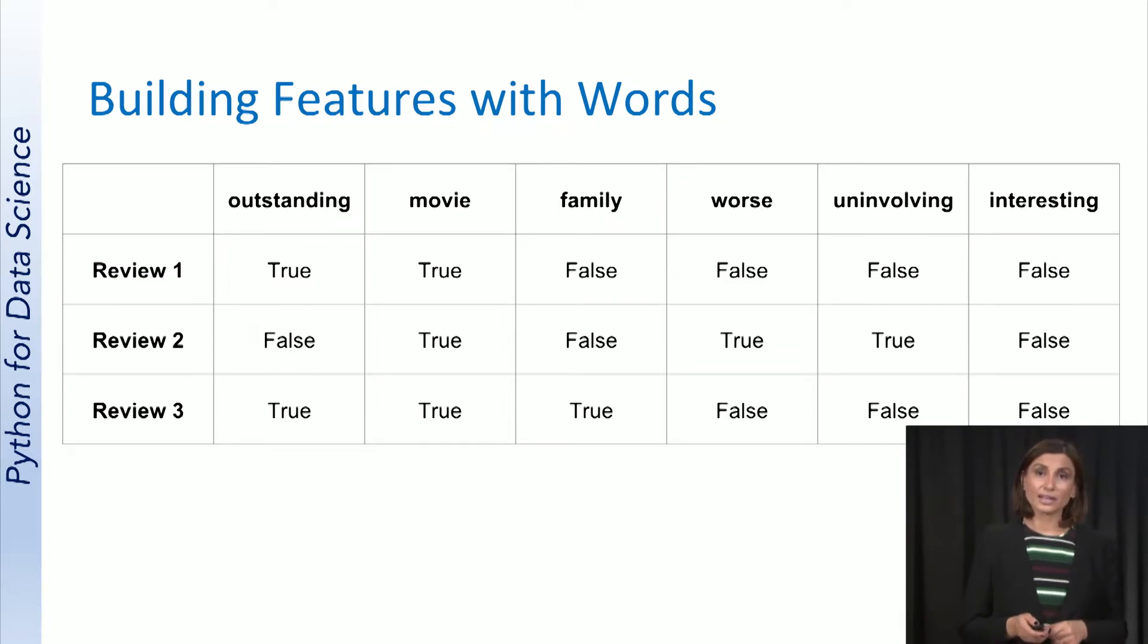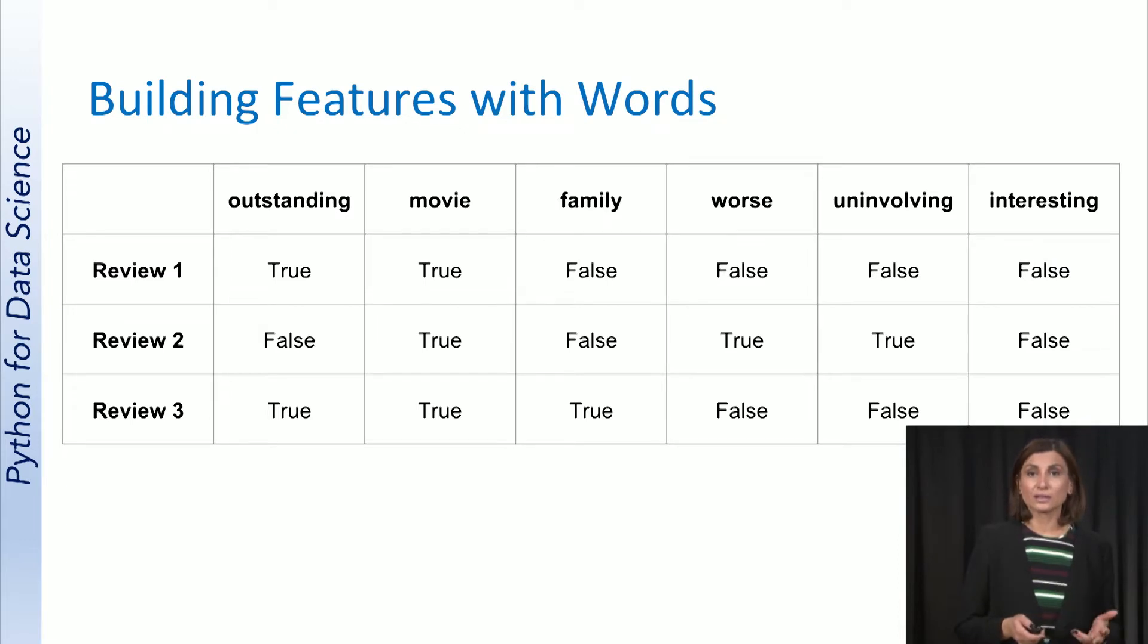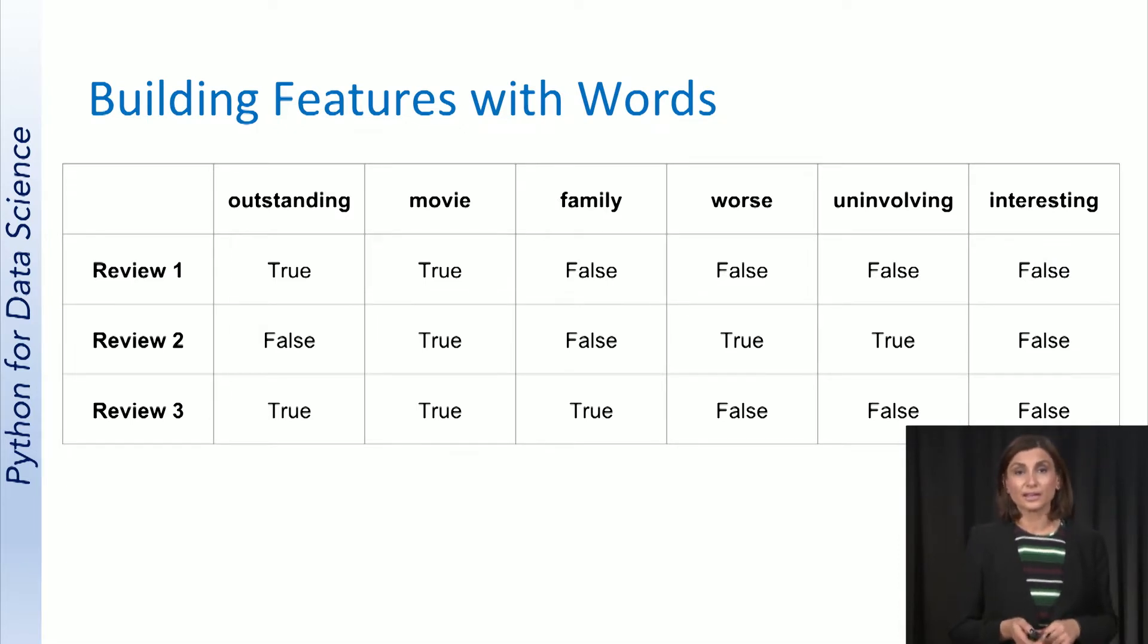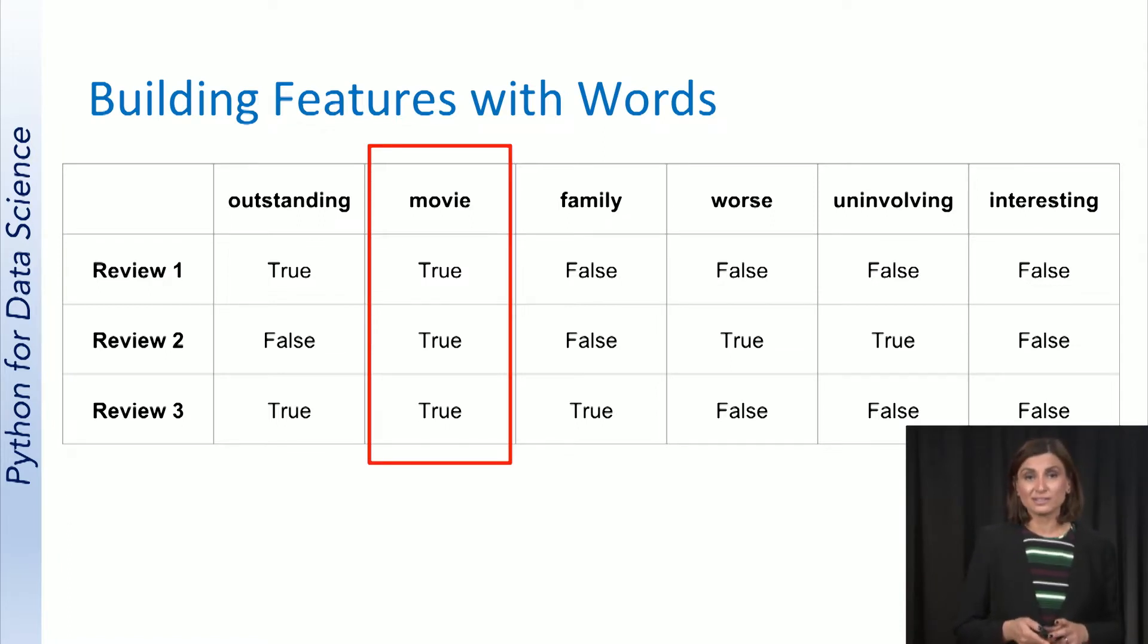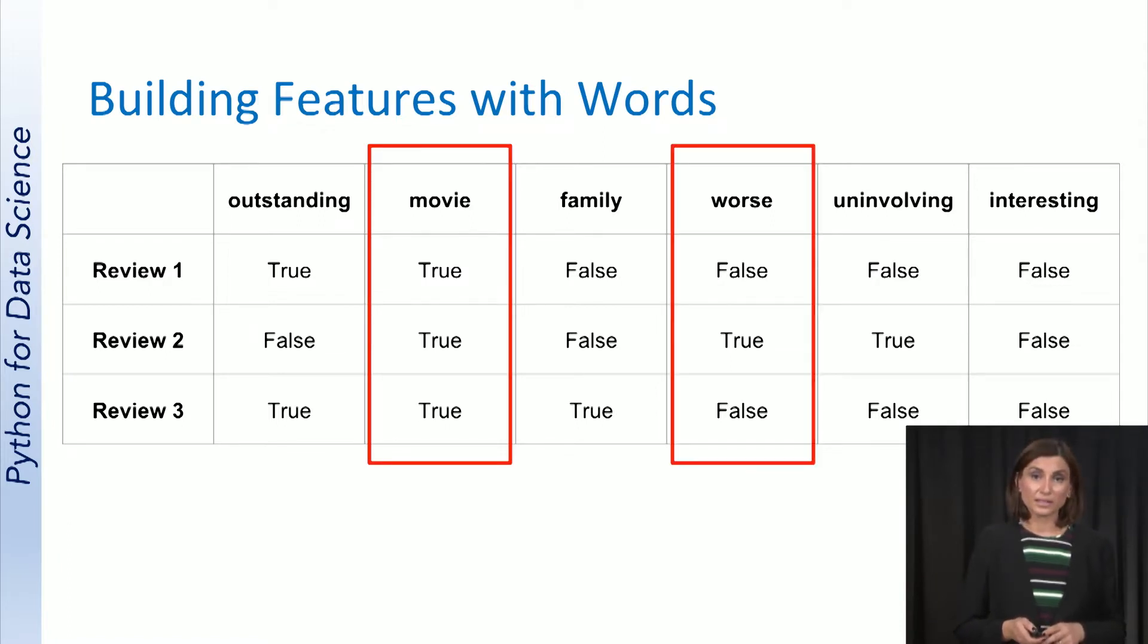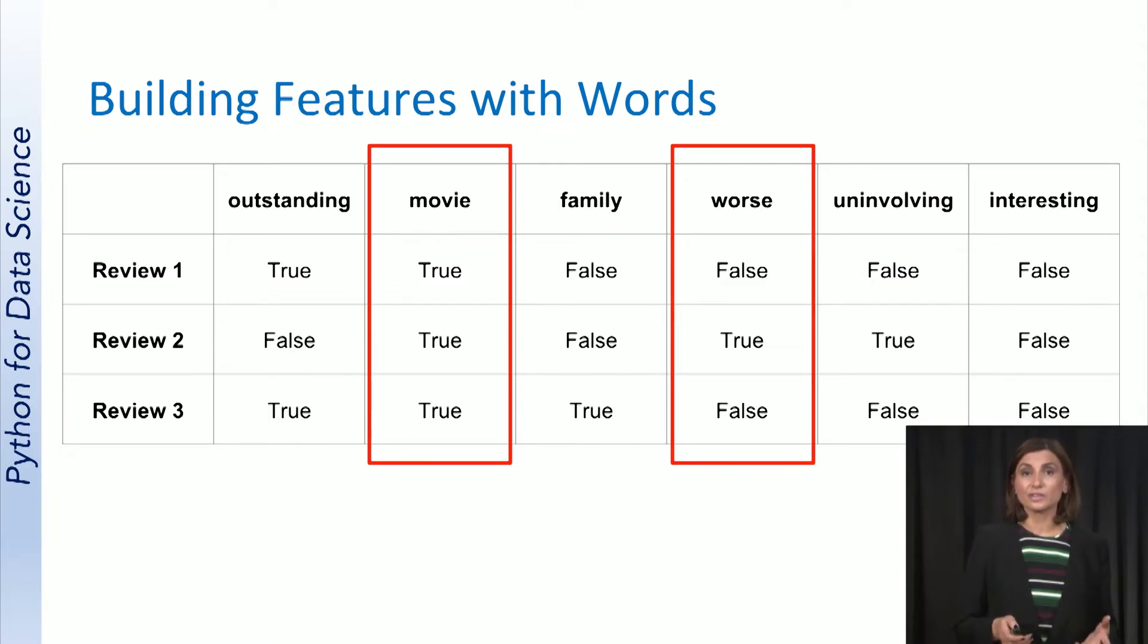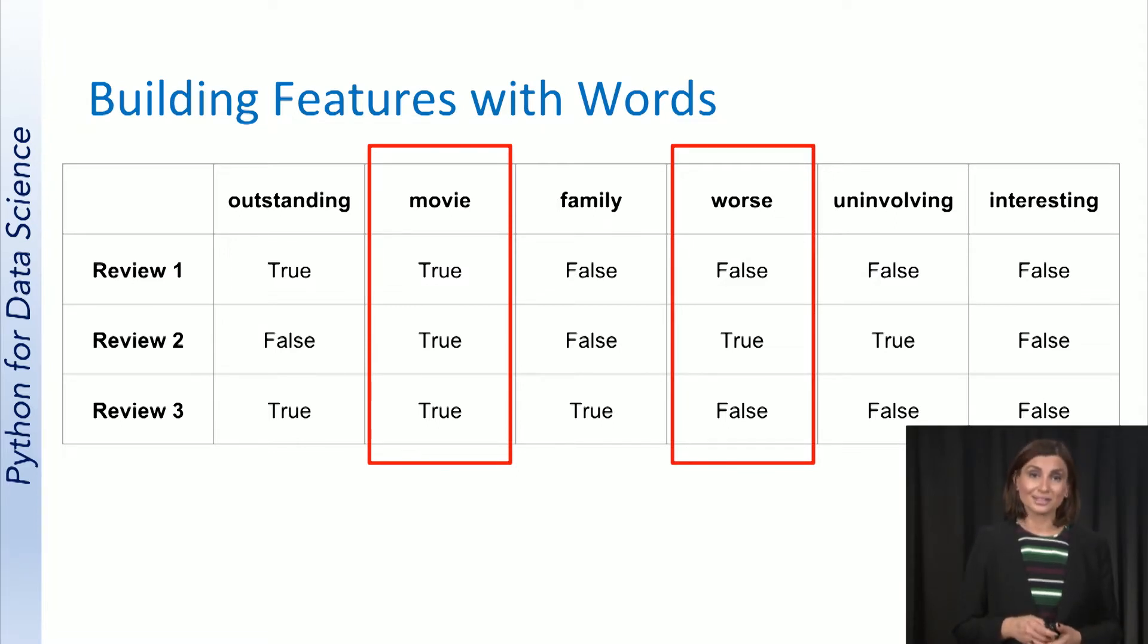Just by looking at these three rows in this matrix with a limited set of words, we can identify that the topic of these reviews are movies, and probably review one and review three are positive, and review two is negative.